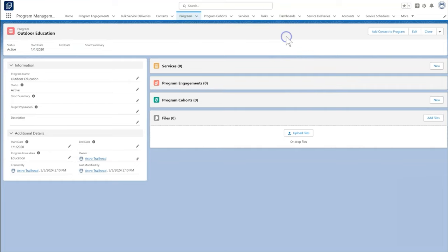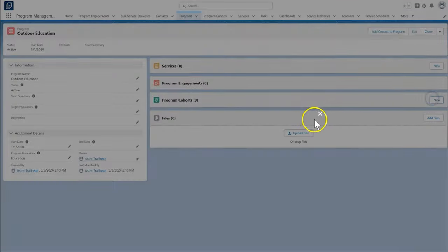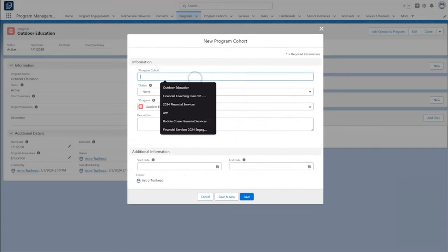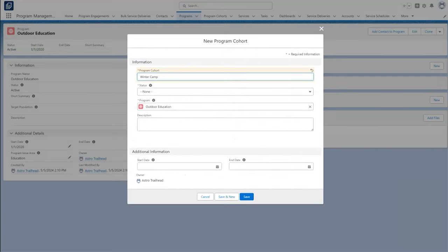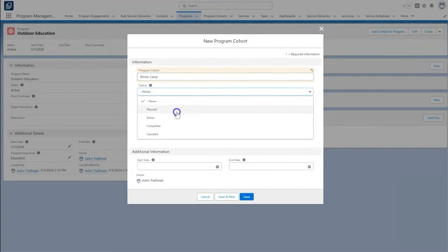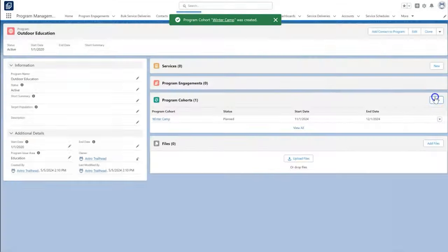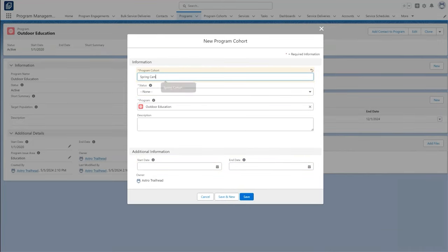If our program has different cycles or locations, we can track those as related program cohorts. Save the Marshes offers camp in both winter and spring, so we need to create two program cohorts to meet their needs.